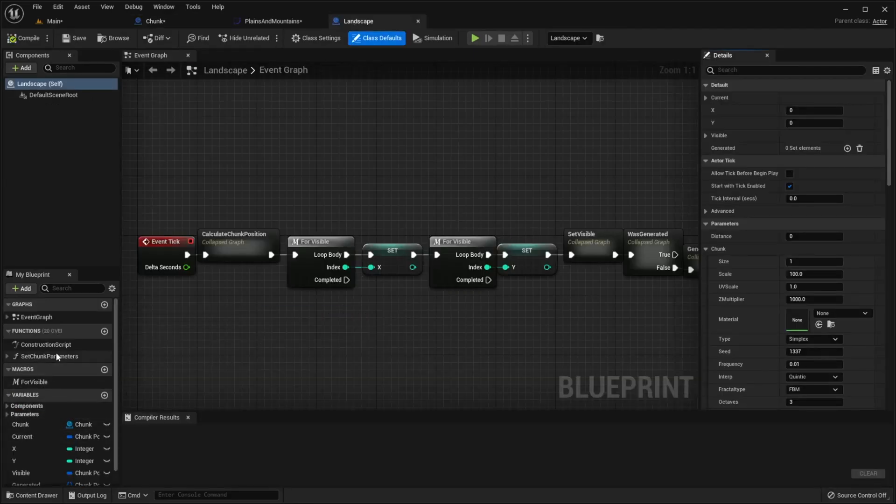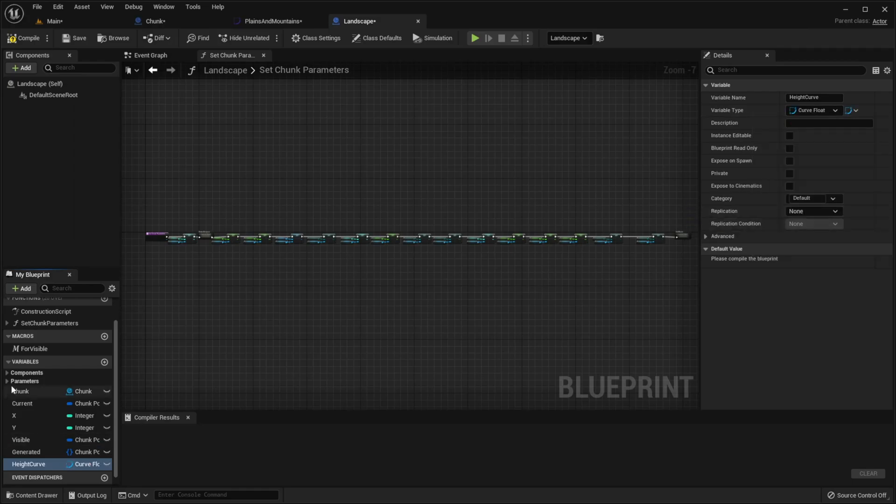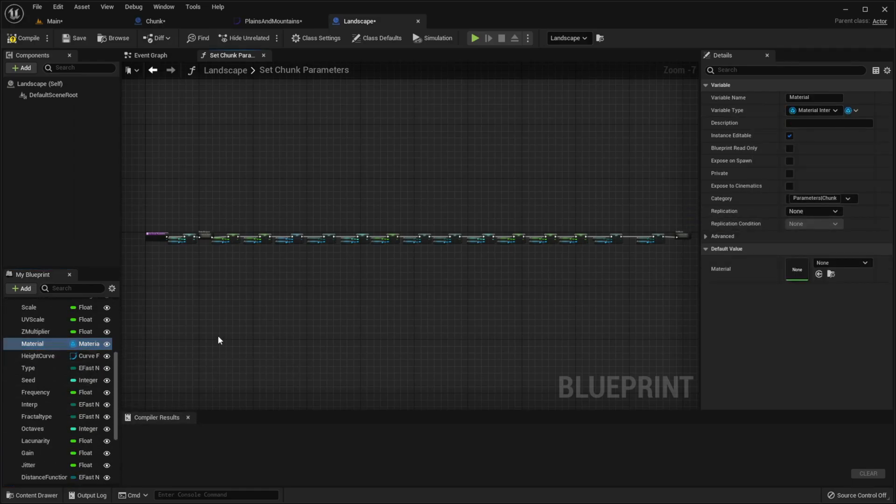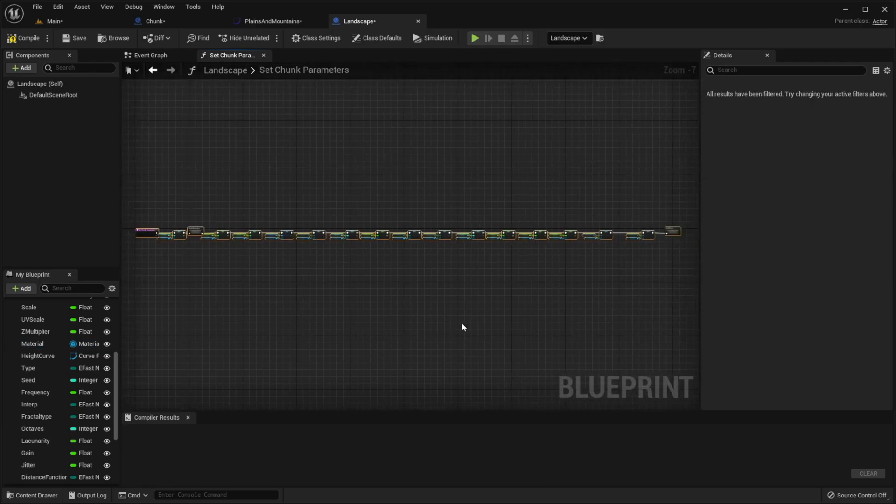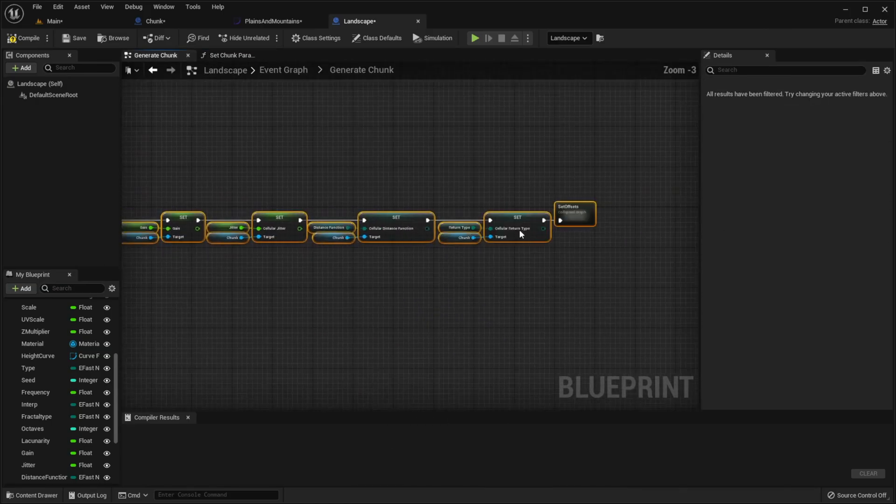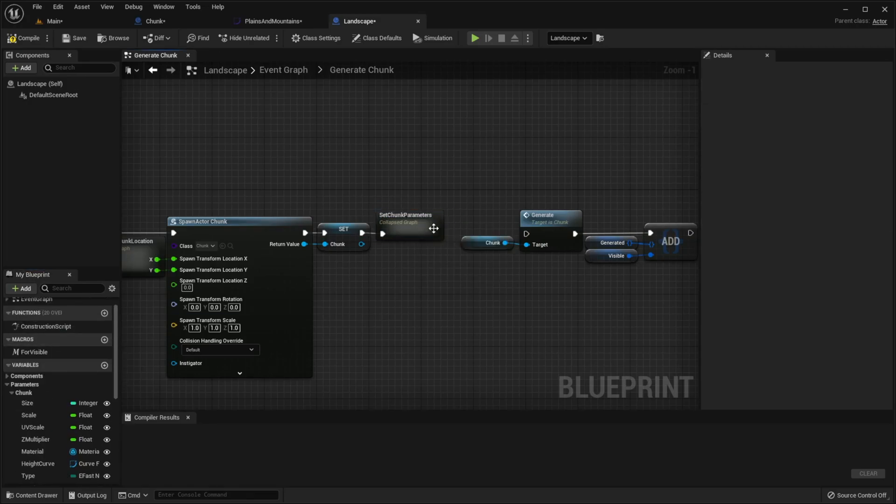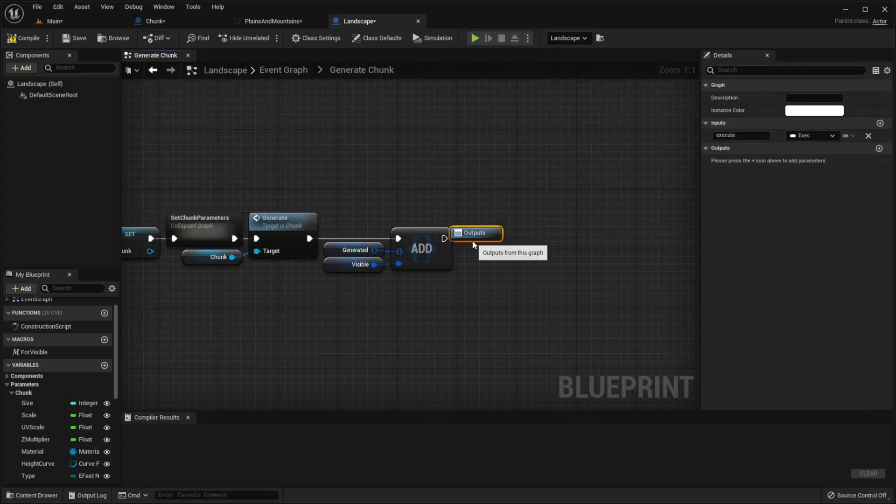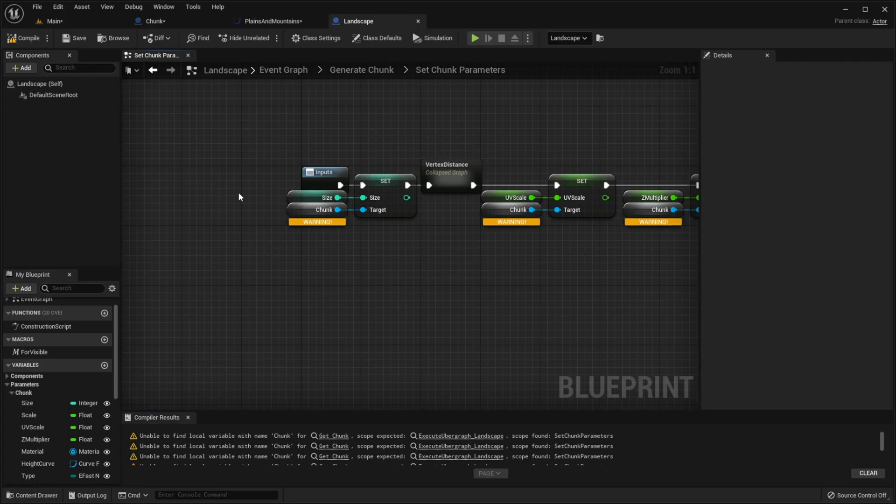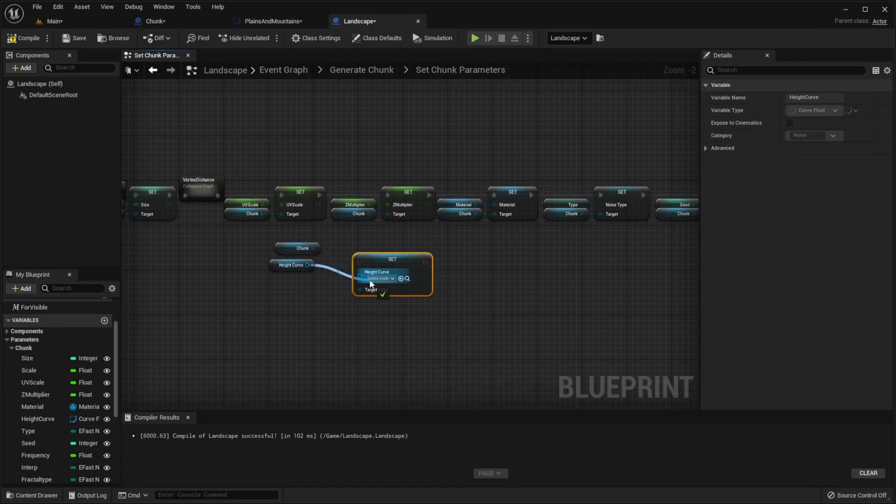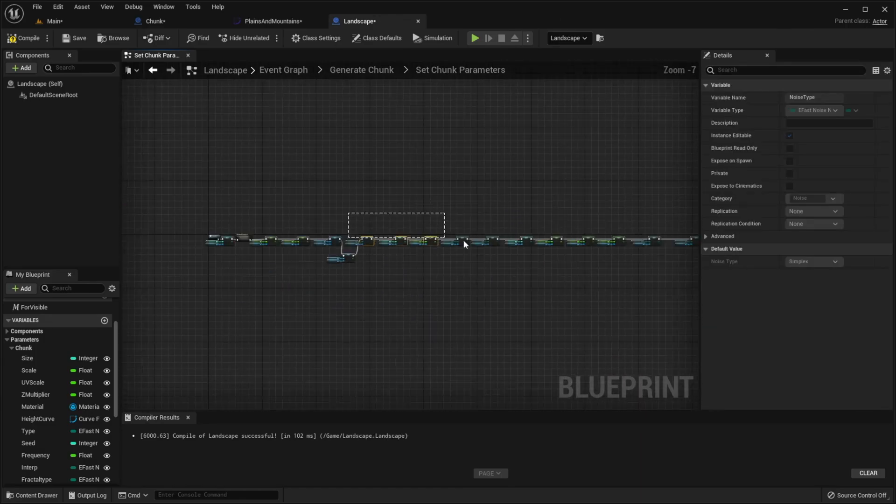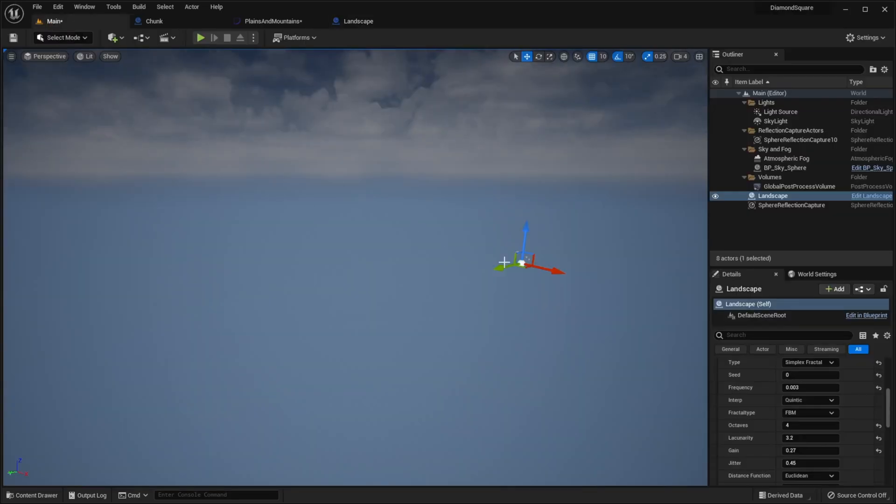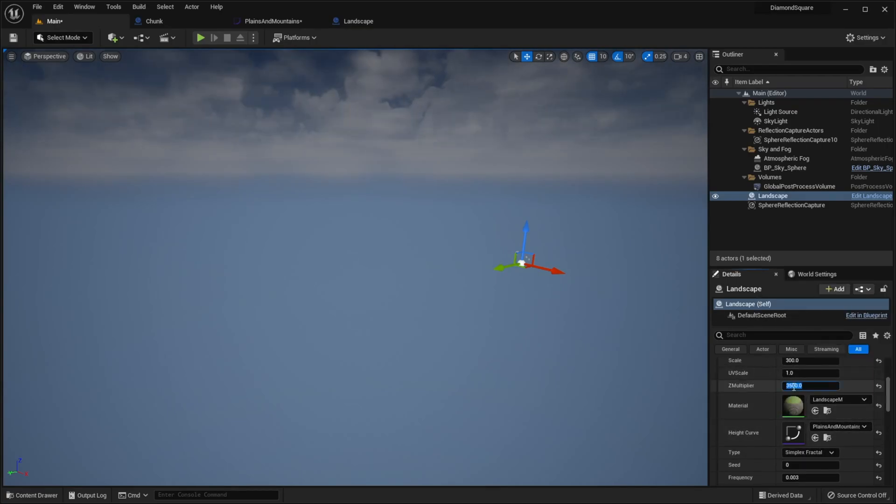Go to SetChunkParameters function, create height curve variable here too. I also want to delete this whole function and just collapse this logic because we use it only once. Let me quickly fix all these warnings by replacing this variable with GlobalChunk variable. Ok, set Chunk's height curve. Finally we need to go to the level and in landscape details select our height curve. I will also increase ZMultiplier. Let's try it!